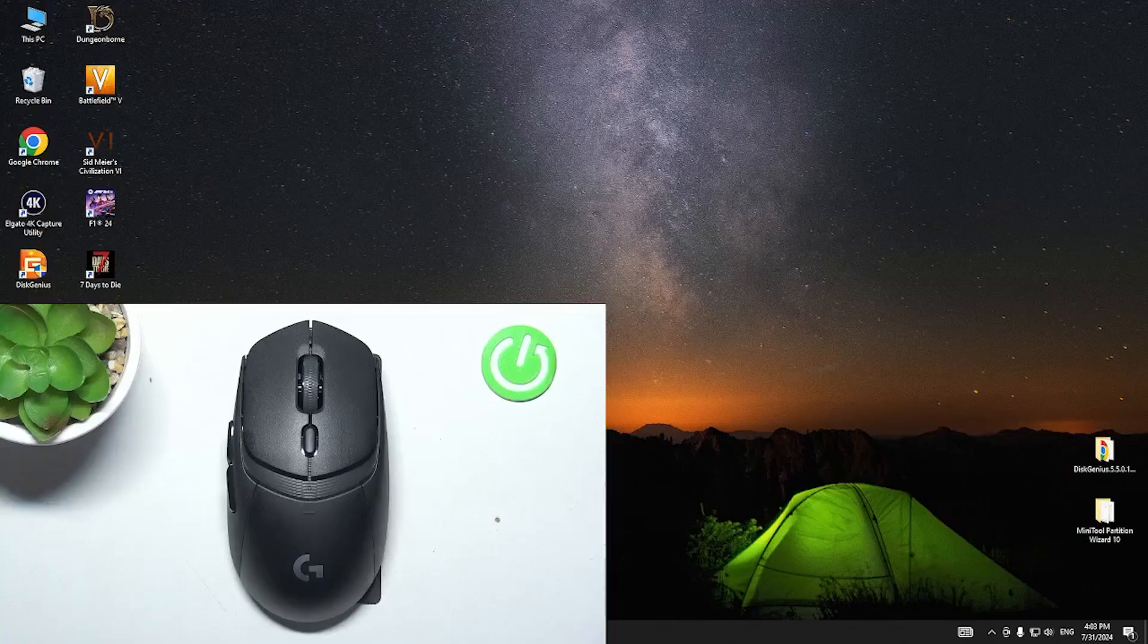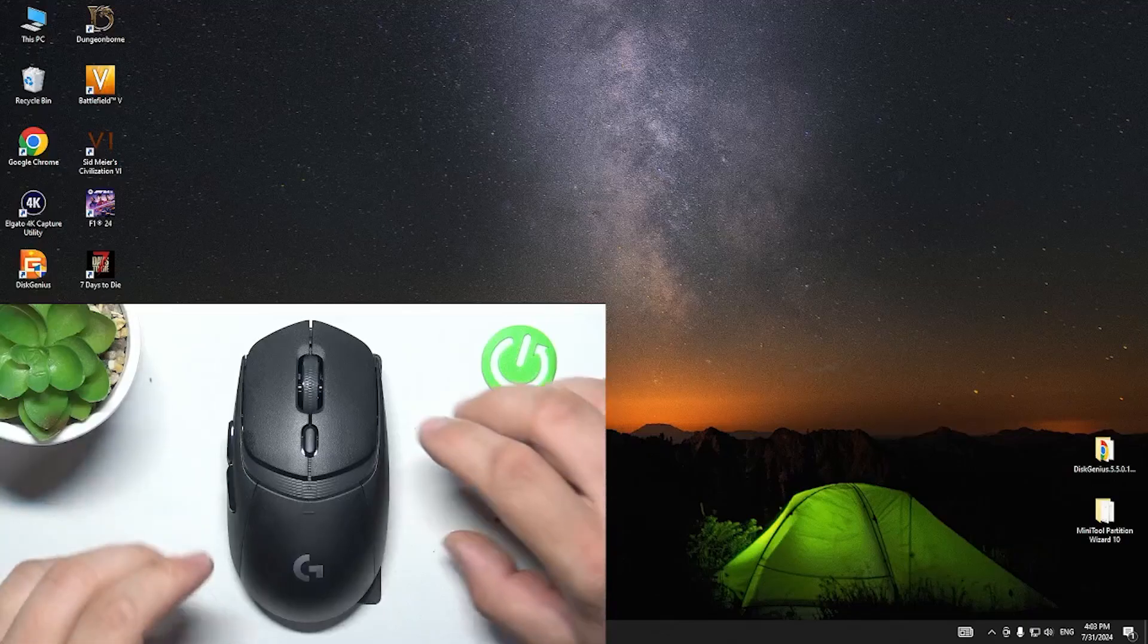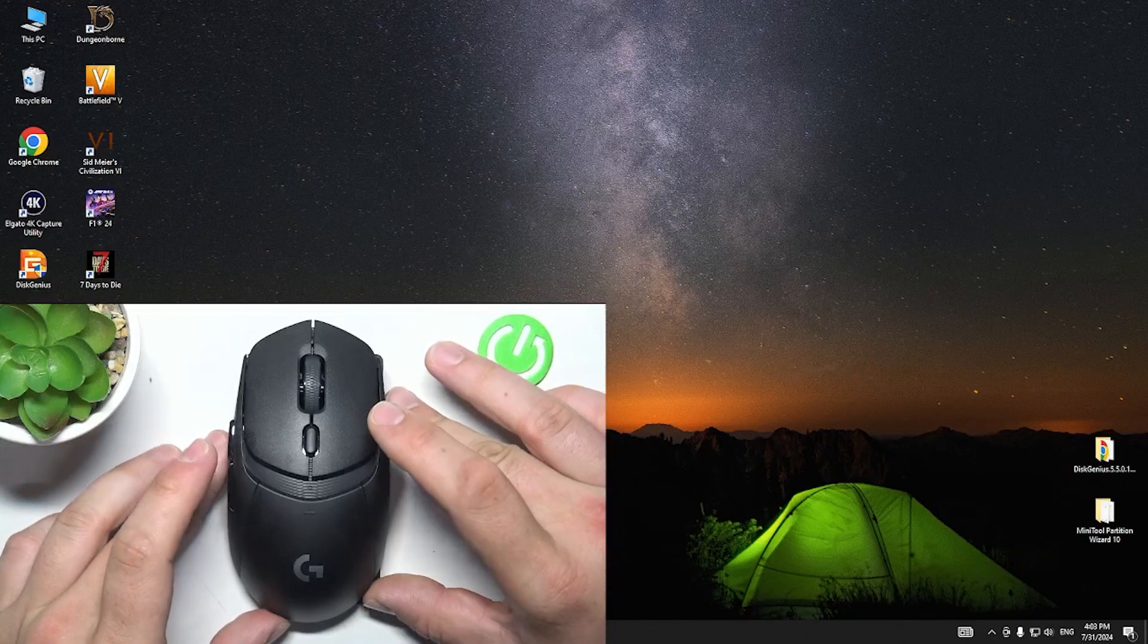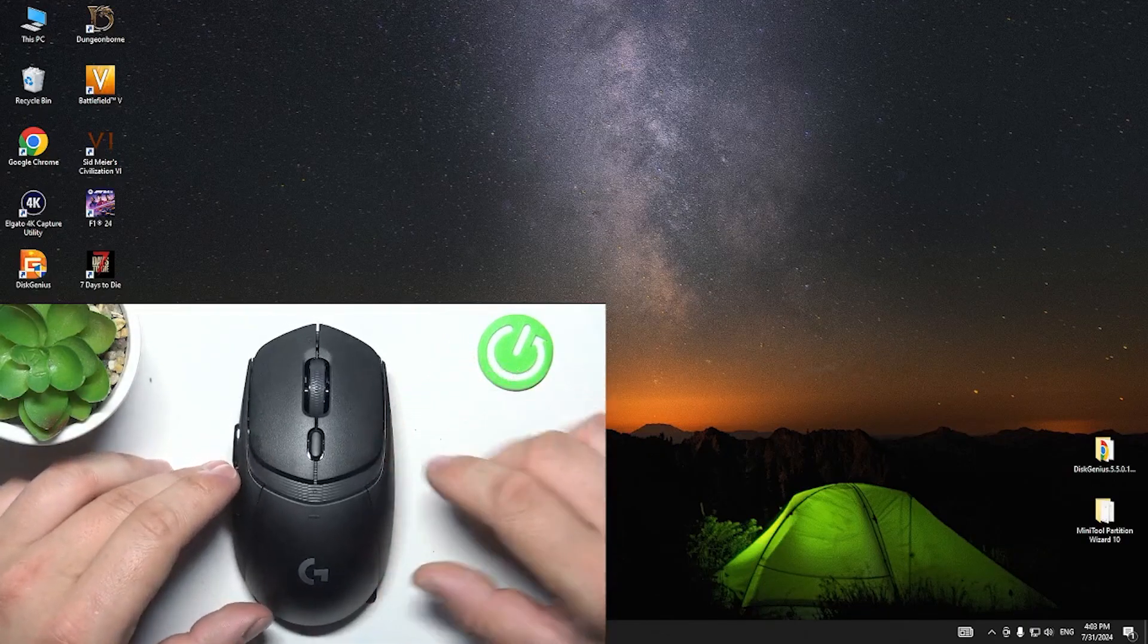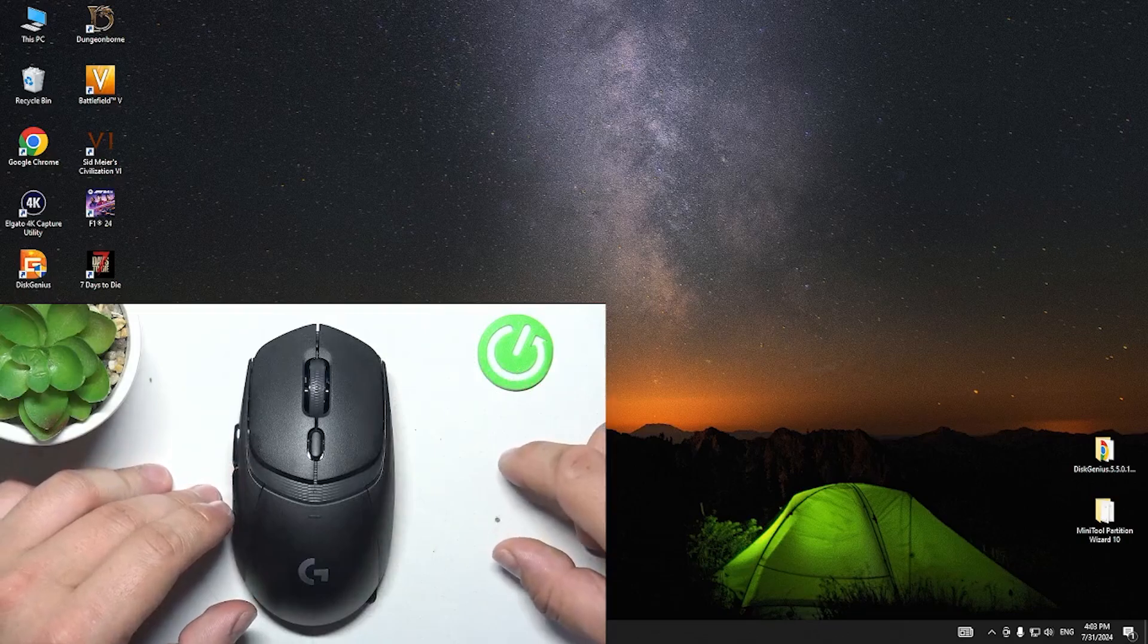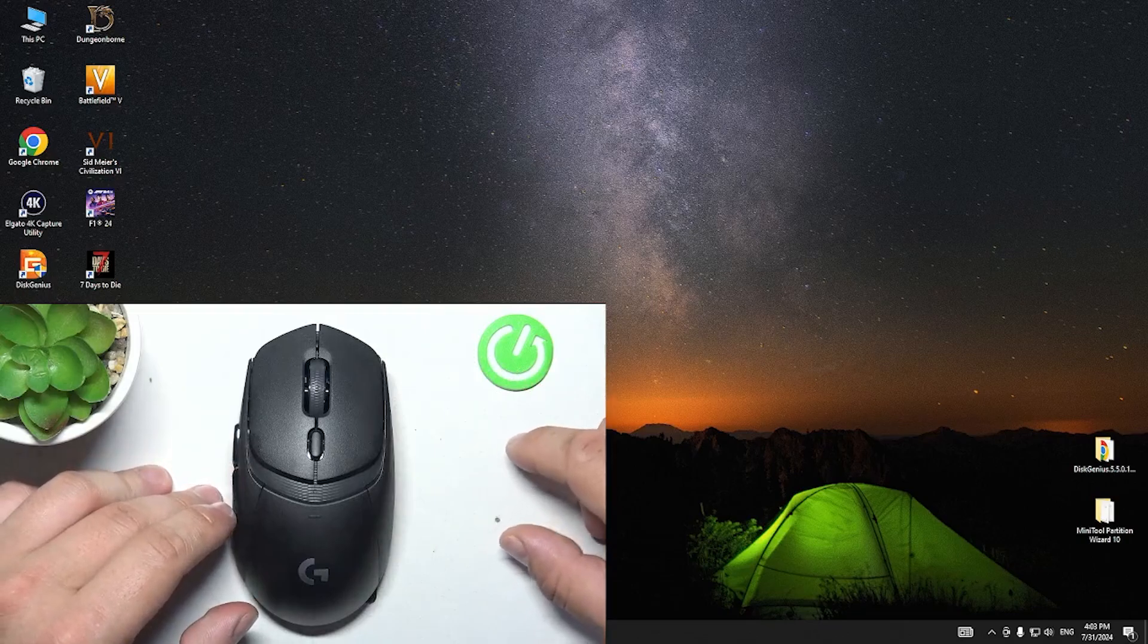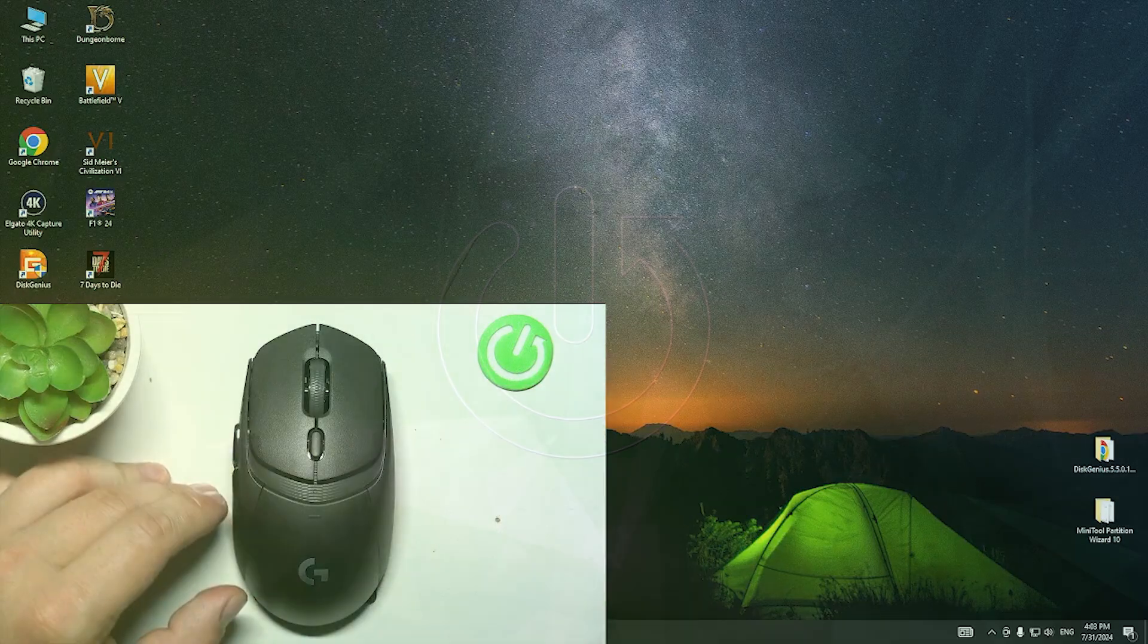Hello, in front of me I've got Logitech G309 Lightspeed. In this video I'll show you how to pair it with PC.